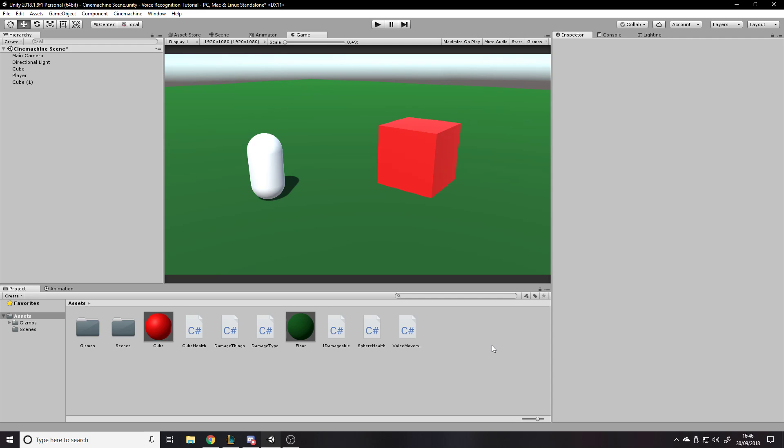It's all about cameras, and obviously cameras have a big impact on your game — because if you didn't have a camera then you wouldn't render a scene and there would be no game. So you're always looking through the point of a camera, so it's quite important that you get things right.